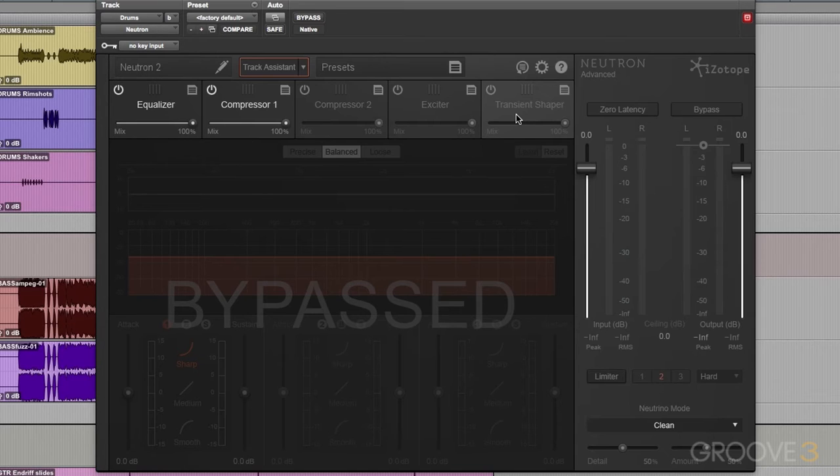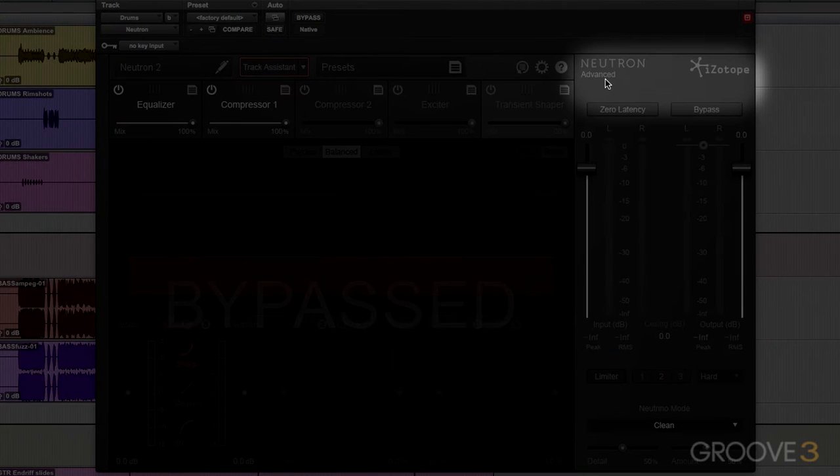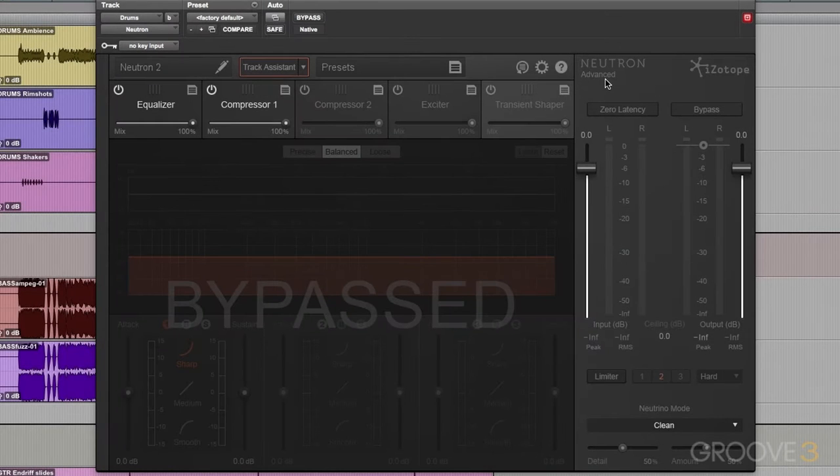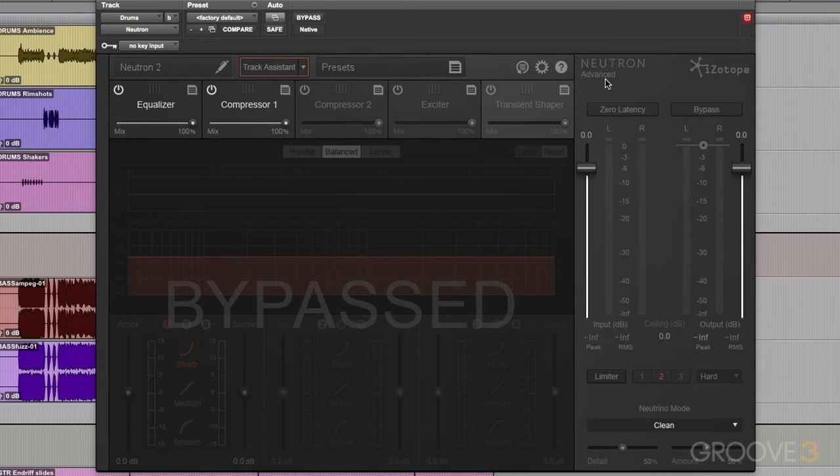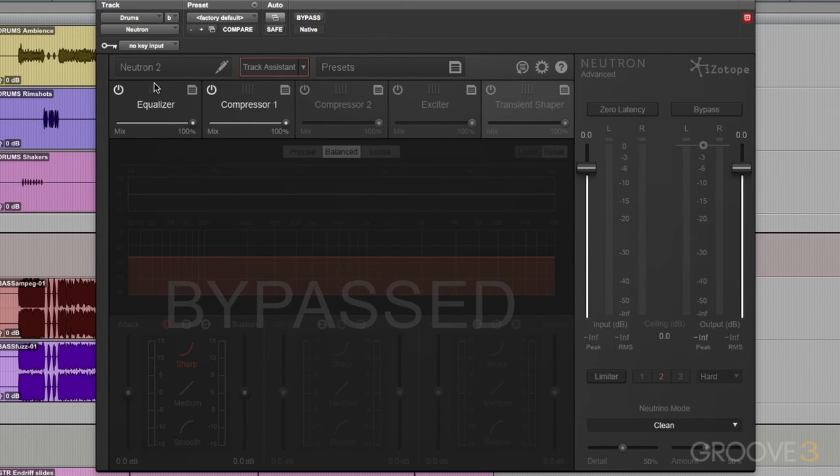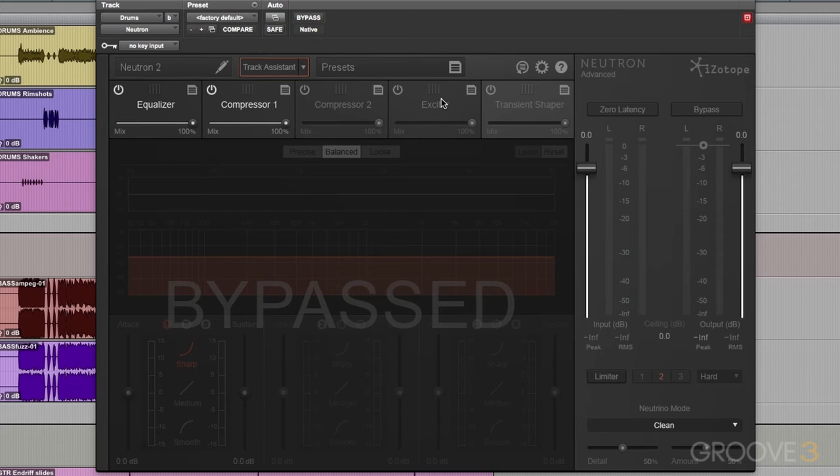After that, we have Neutron and Neutron Advanced. In this video series, I'll be looking at Neutron Advanced. But the only difference between Advanced and Standard is that with Advanced, we have access to dedicated components. So, if I just wanted to use the EQ or the exciter on my track, I have those available to me within Advanced. Advanced also brings support for surround sound mixing.